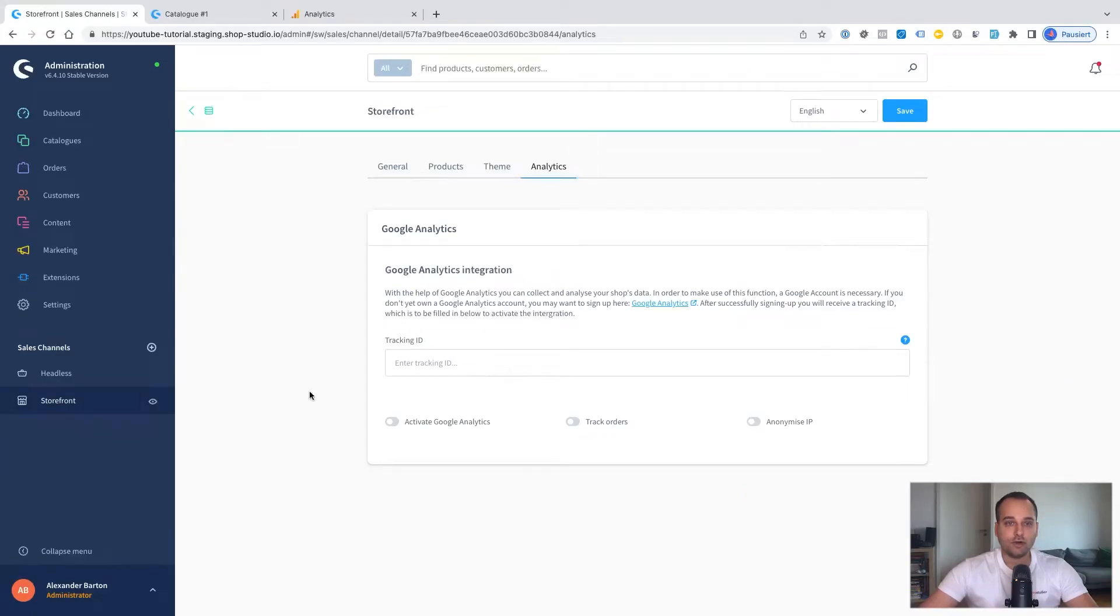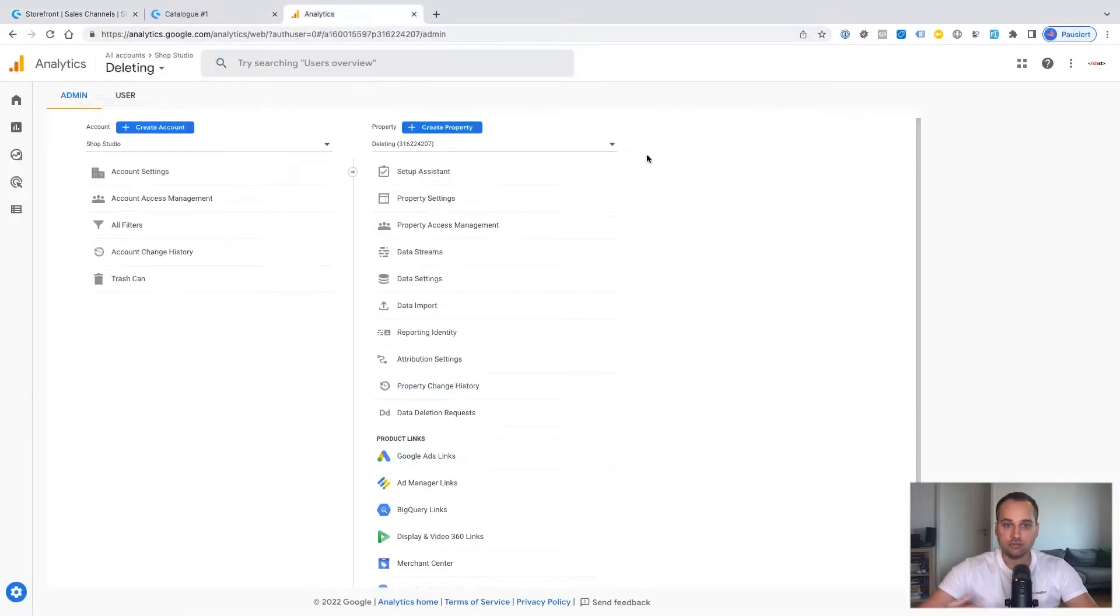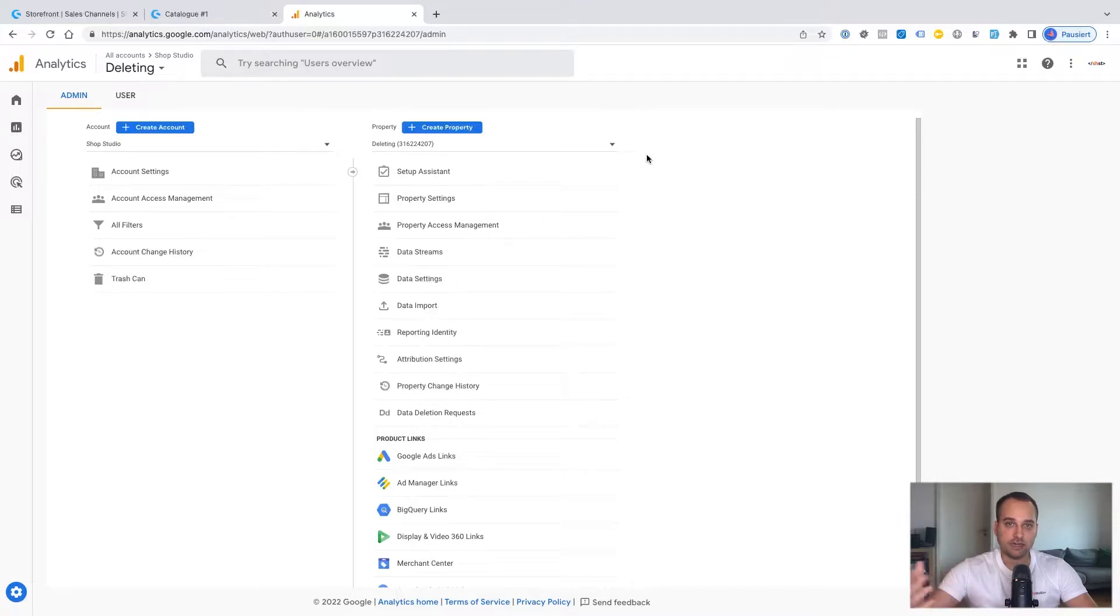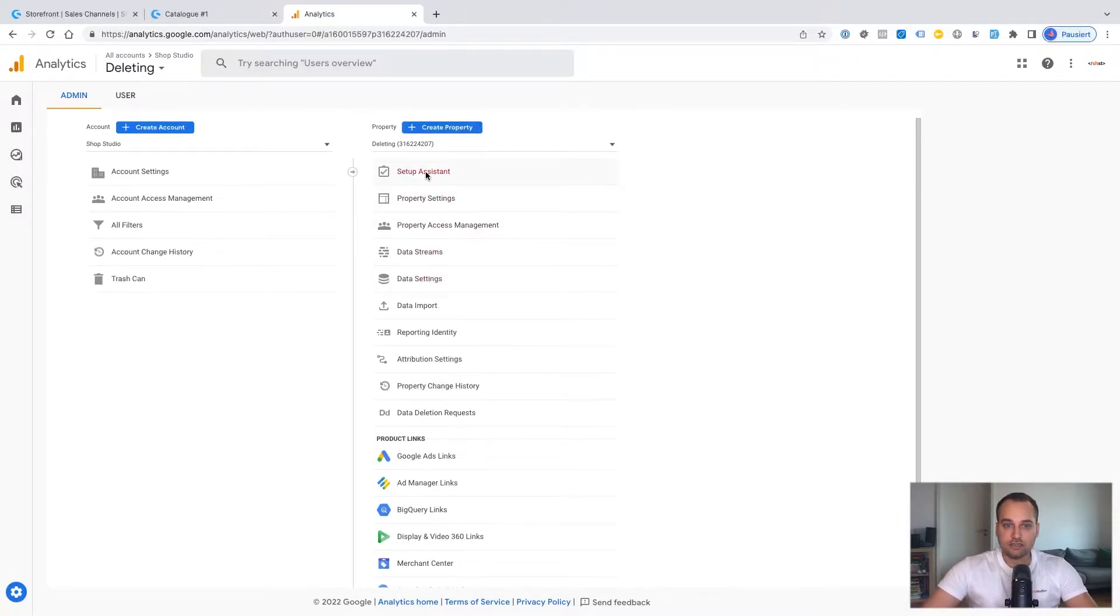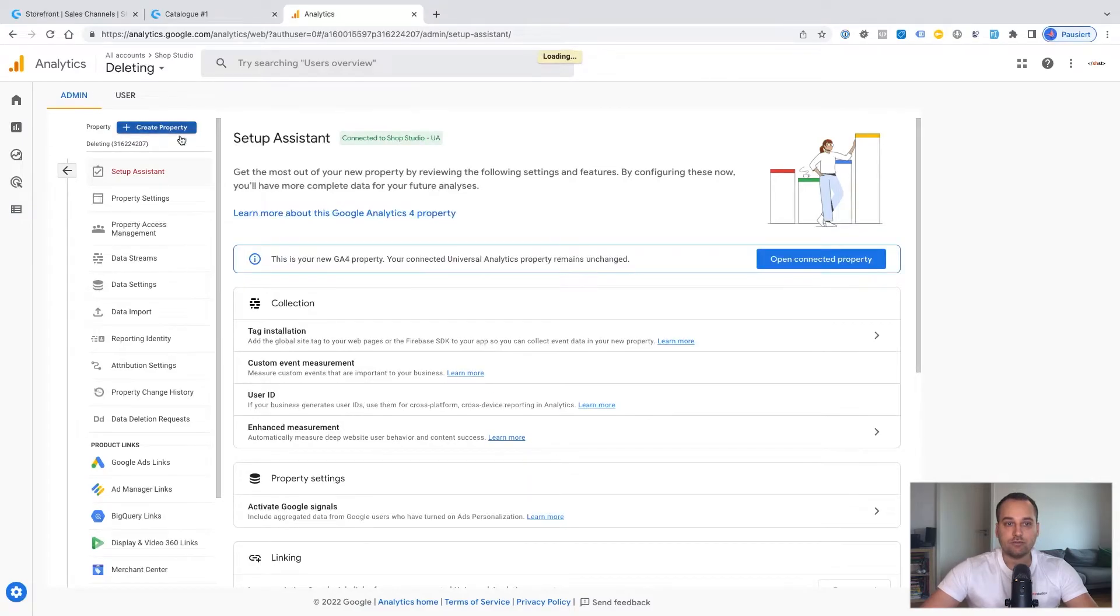The most important part is that we find out the tracking ID. So we go to Google Analytics. We have to create a new property in case we haven't won. We click here on setup assistant on create property.